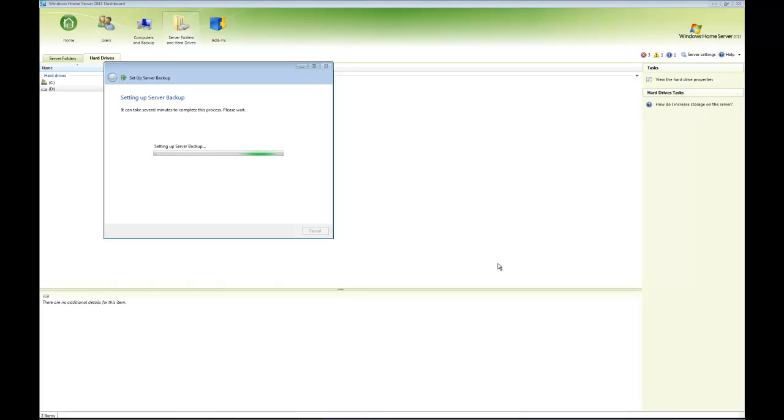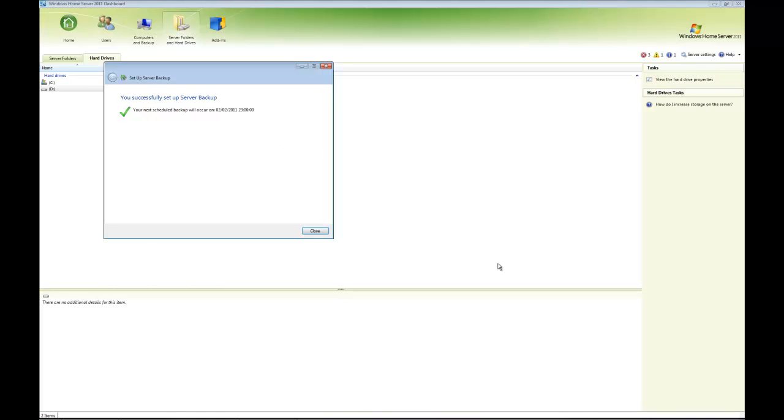It's going to take a few minutes to set up the server backups, so be patient. This is very similar to setting up backups on your computer. That's it—the backup is set and the next scheduled backup will occur at 11 PM this evening.